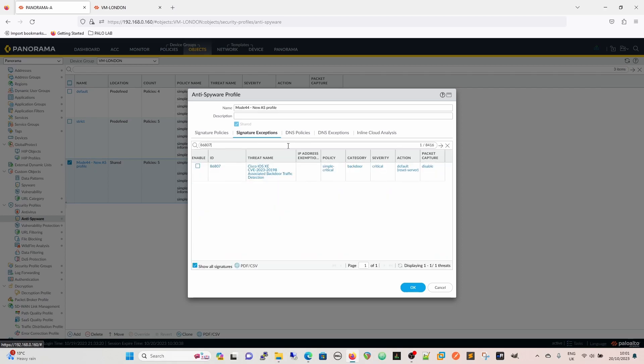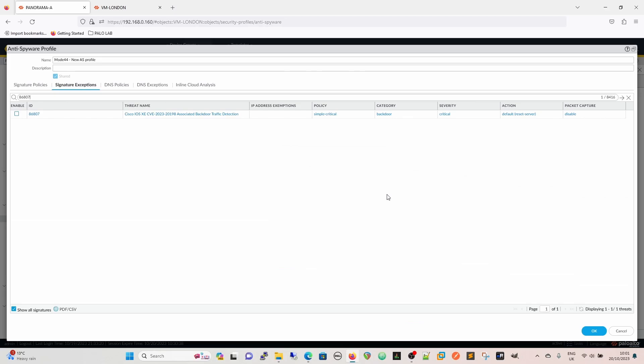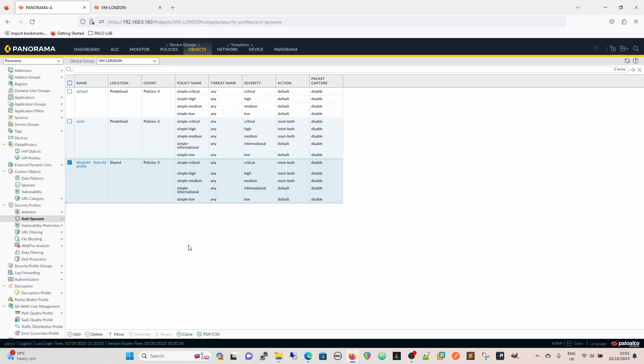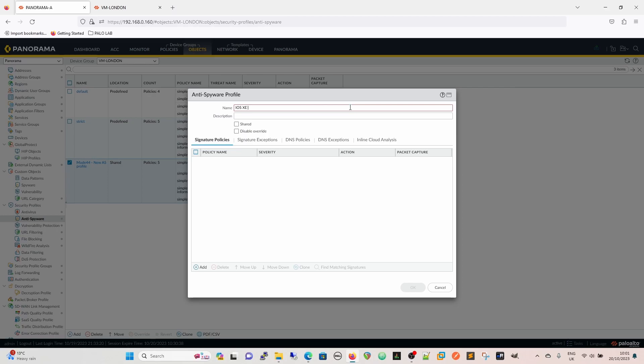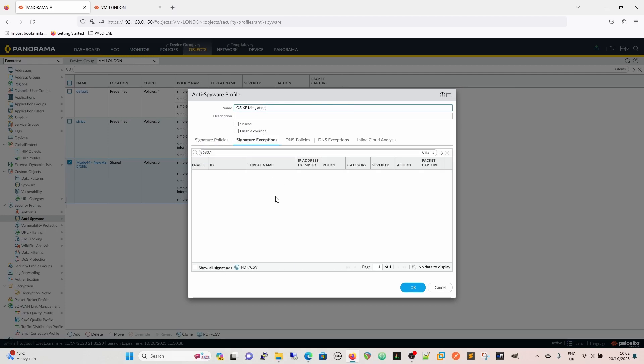86807. And we can see that there and what I'd be tempted to do, in fact, actually let's do that now. We're going to create a separate vulnerability profile just in case you need to put a firewall in the path that wasn't already there, or you can do exactly the same thing with signatures on the other side. iOS XE mitigation.